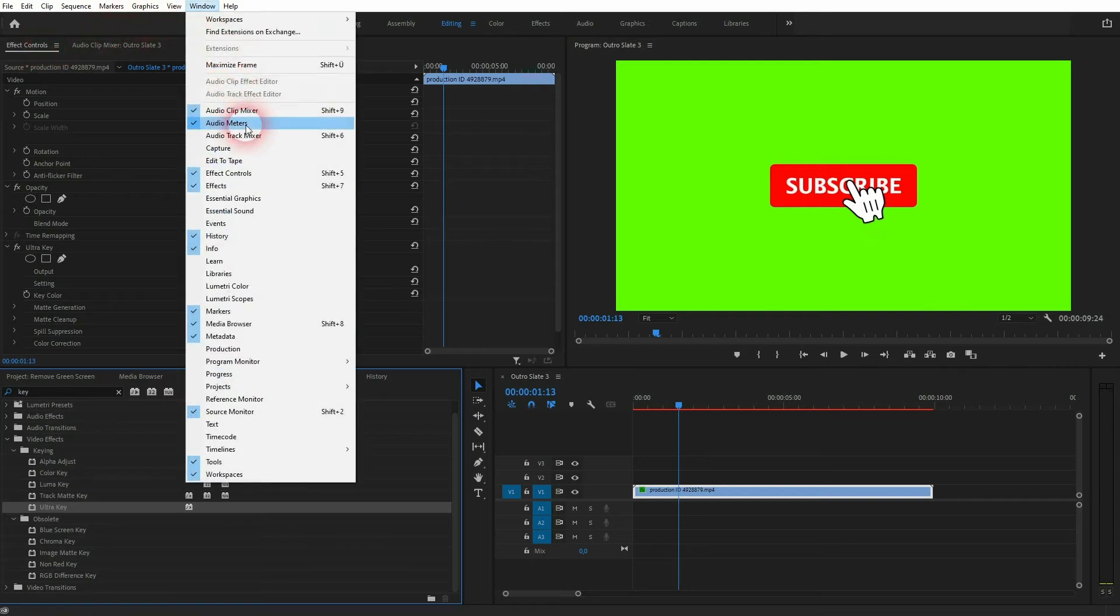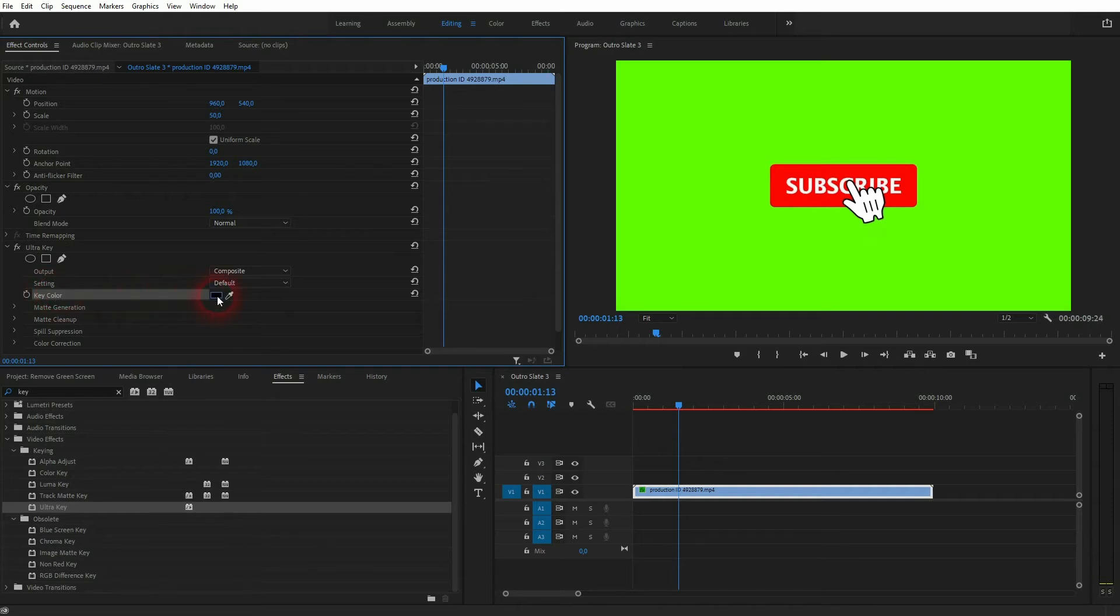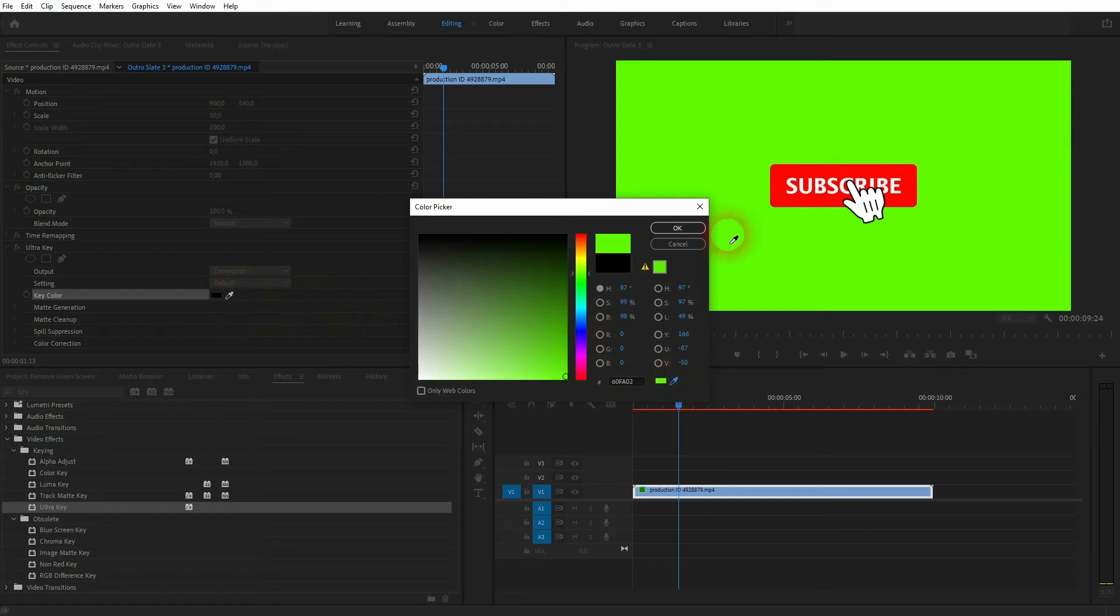If you don't see the menu, go to the window and click on effects and effect controls. Here's the Ultra Key. And the key color is what we need. You can click on the color swatch and select the color by hand, or you can simply use the eyedropper tool right here, or directly next to the key color.